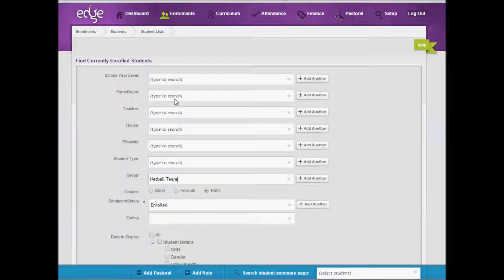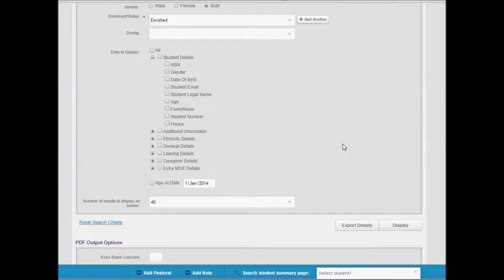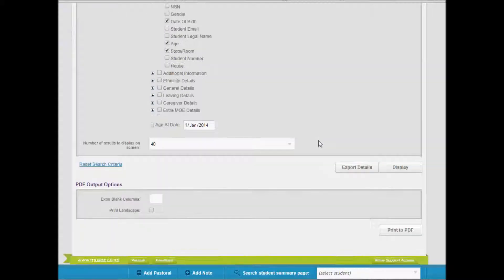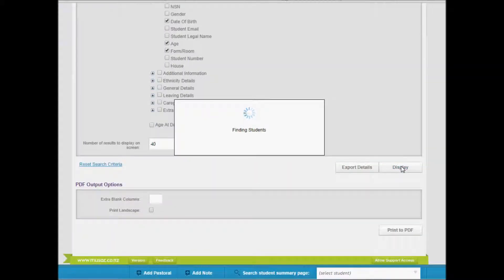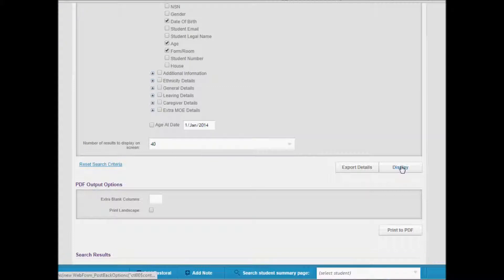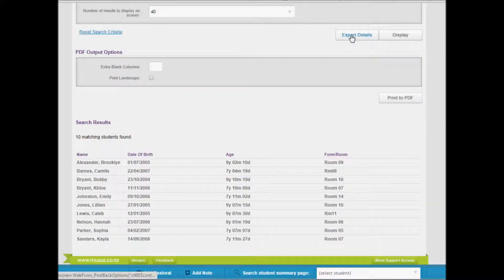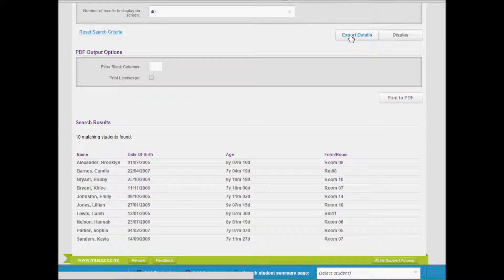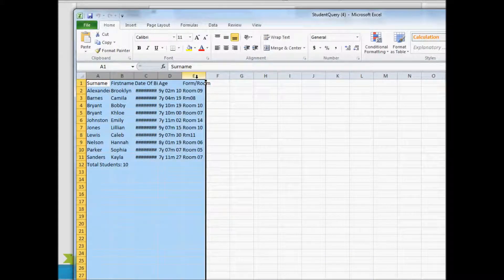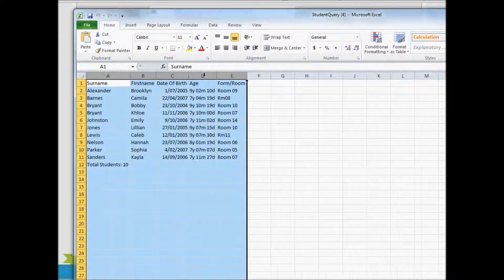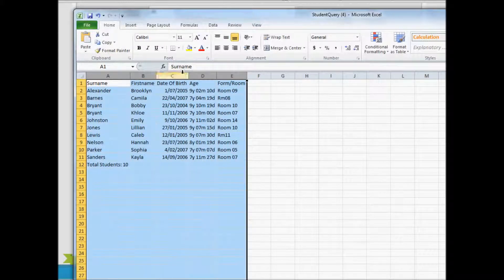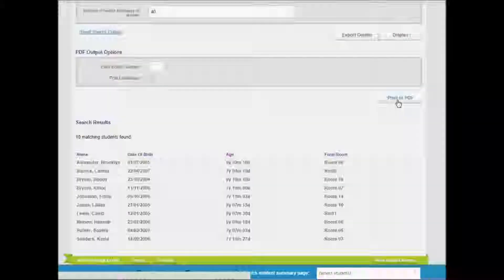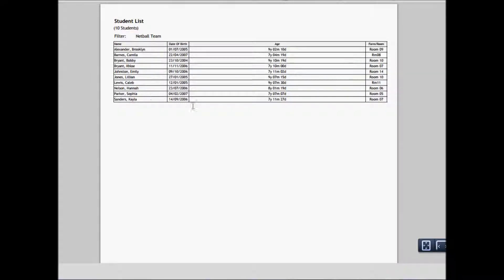I'm going to select my netball team. When you scroll down here, you can select the different data that you wish to display in your list. You can then display this onto screen. It pops down the bottom here. Or you can export these details to Excel. This is what it looks like when it comes through. Or print to PDF. And this is what that would look like.